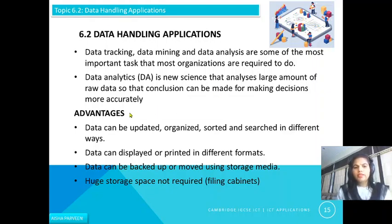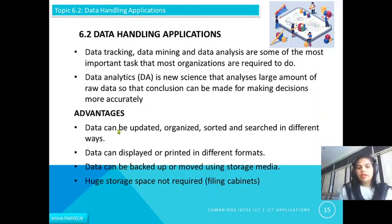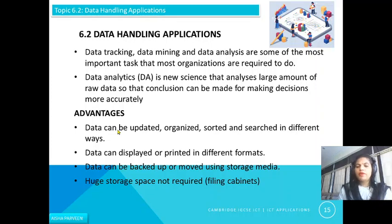What are the advantages of handling data with the use of ICT? Data can be updated, organized, sorted, and searched in different ways. Data can be displayed or printed in different formats like query format, report format, and forms. Data can be backed up or moved using different storage media. Less storage space is required — just like filing cabinets, you do not need a room to store all the data; you just need software and devices.